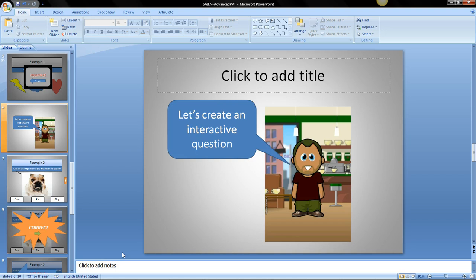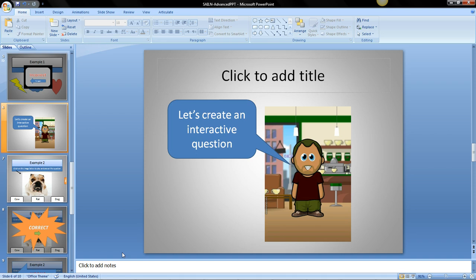In the first part we looked at the end result, how the question will look and how the interactions are, and we started talking about hyperlinks which is most important to create the interactions where you can change slides. So let's create an interactive question right now.